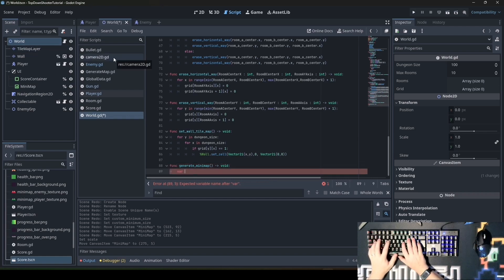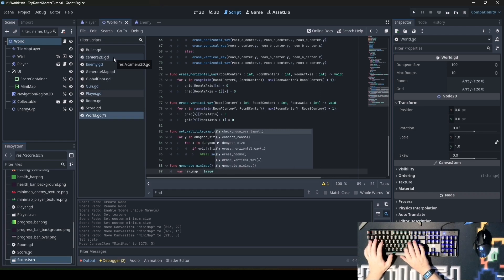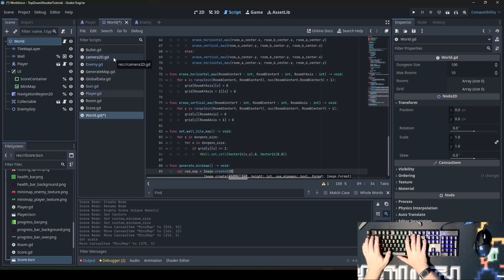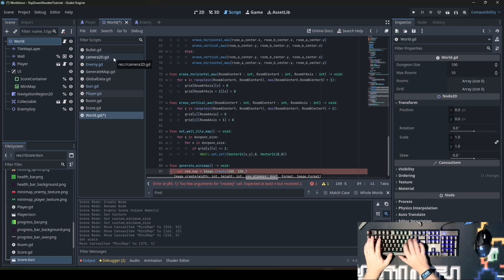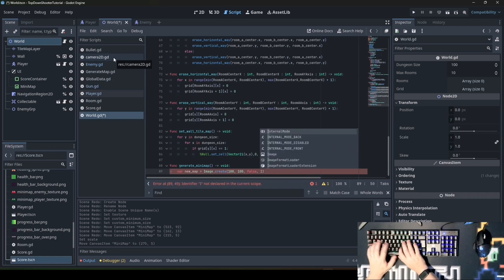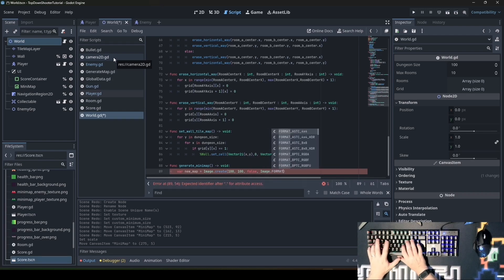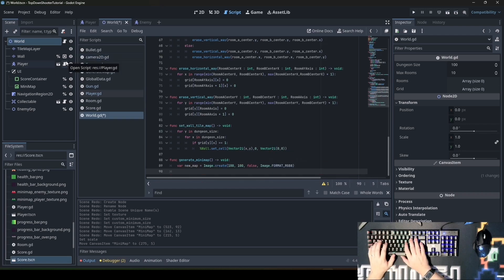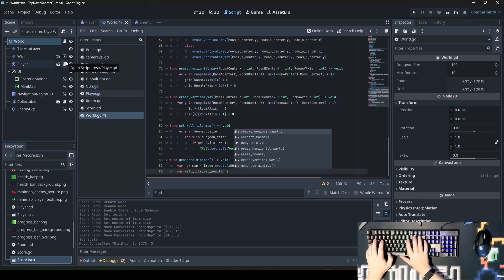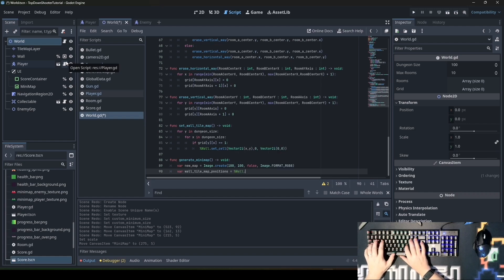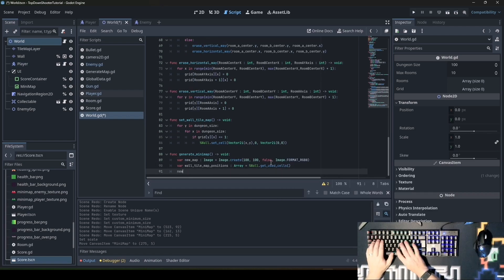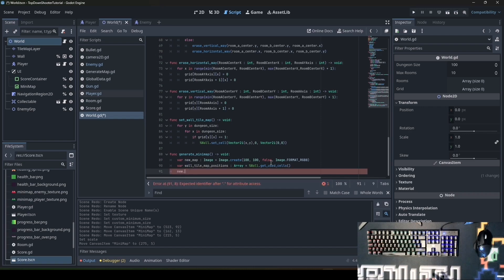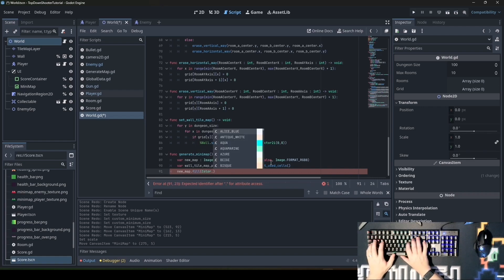First, we create a new image variable new_map, which will work as a texture for the minimap. new_map equals Image.create with width and height of 100 pixels by 100 pixels. We need to set the color format to Image.FORMAT_RGBA. Next, we get the positions of the walls: variable wall_tilemap_positions equals percent wall.get_used. We'll fill the whole map first with white pixels and everywhere there is a wall, we'll change it to a black pixel. new_map.fill Color.white.